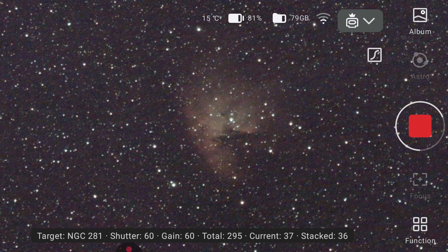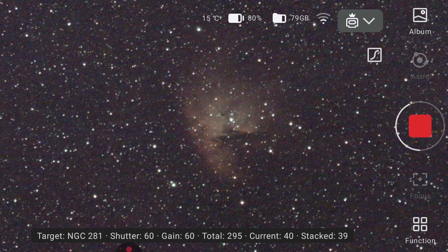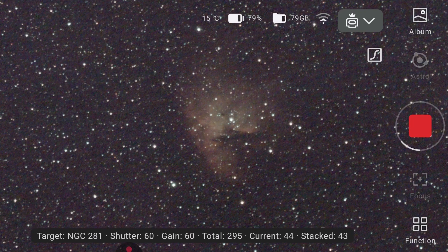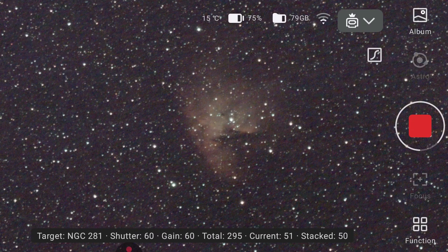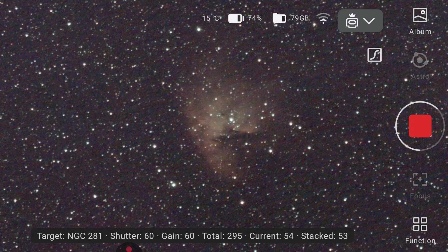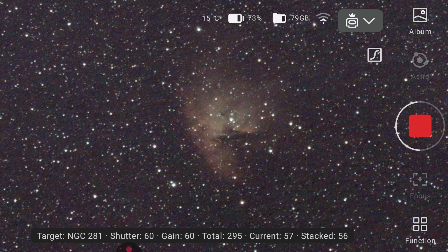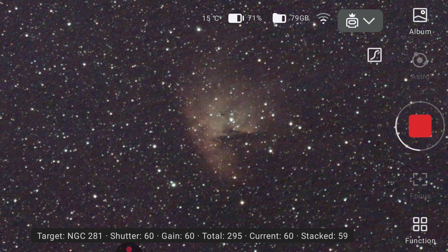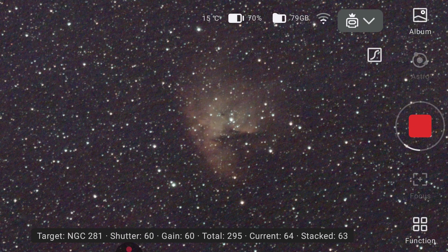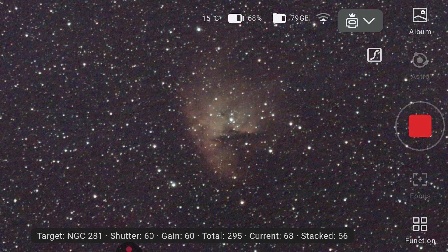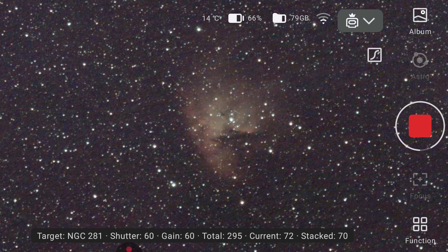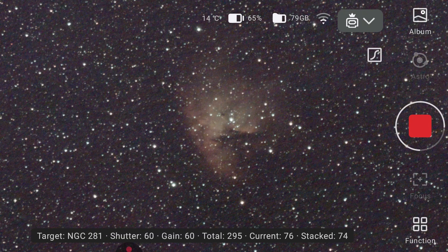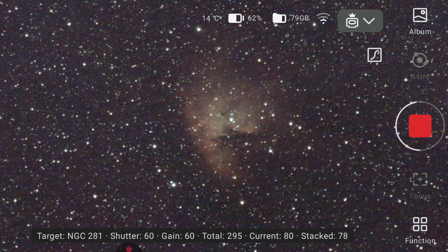At its heart, young stars in the IC 1590 cluster blast radiation, carving out dark voids and towering dust pillars. Inside dense Bok globules may one day collapse into new stars. It's a reminder that in the universe, destruction and creation go hand in hand.